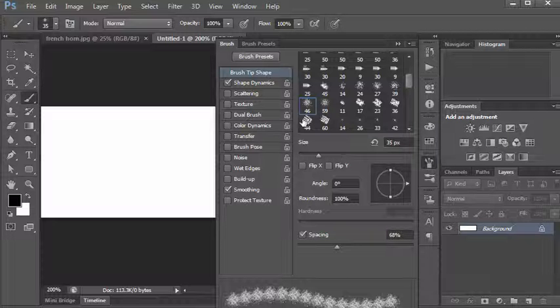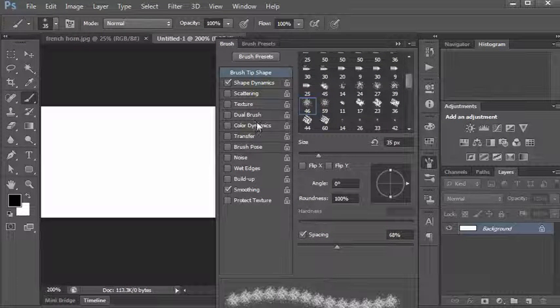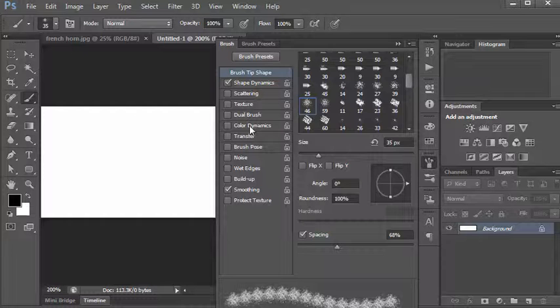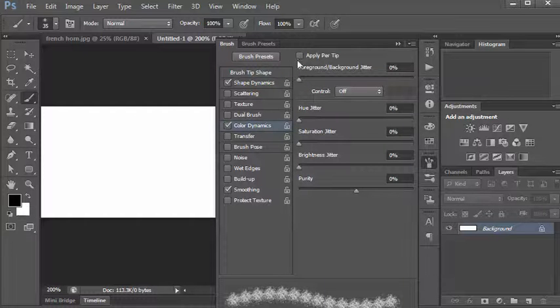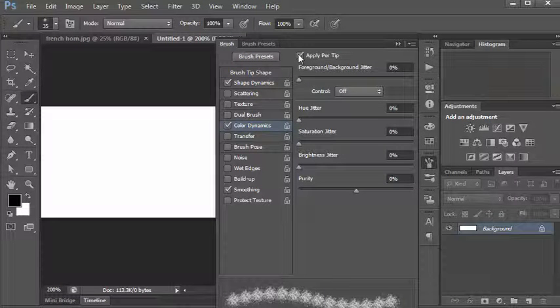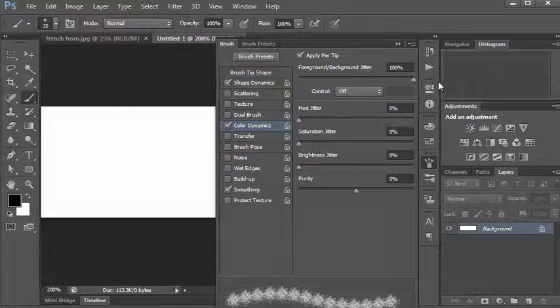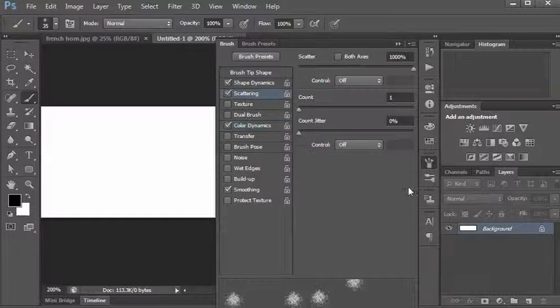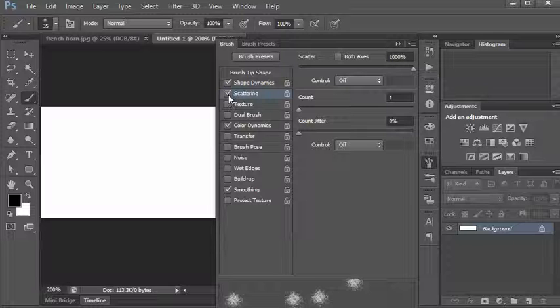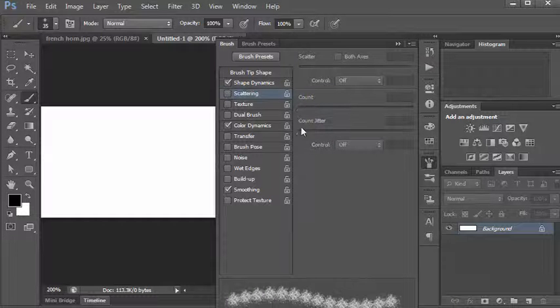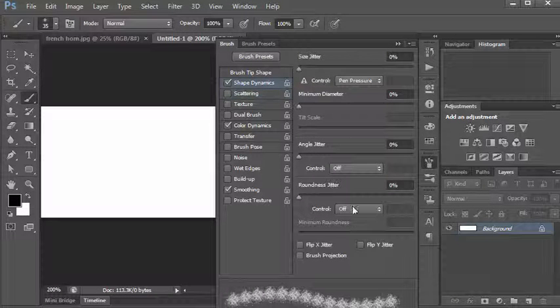Color dynamics: I'm going to apply per tip and I'll set the foreground and background jitter to 100 percent. The scattering - no scattering there. Shape dynamics: I might change the angle jitter to 100 percent and just see what that's going to do.